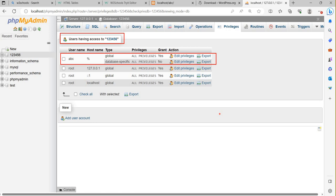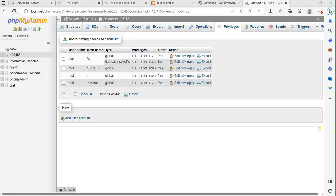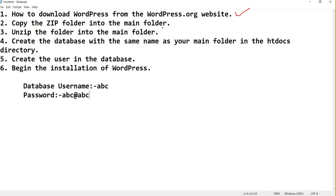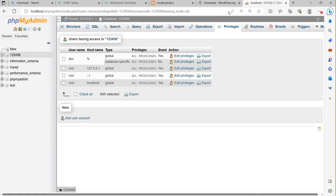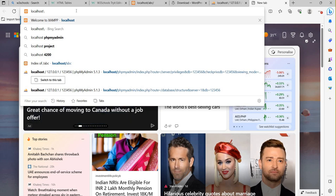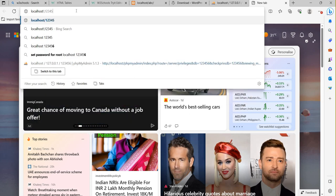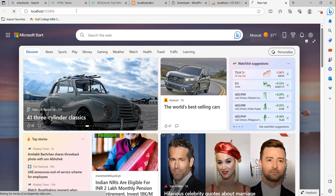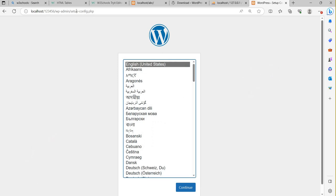Now the next step is to start the WordPress installation. To summarize what we've done: copy the zip folder into the main folder — done; unzip the folder — done; create the database with the same name — done; create the username in the database — done. Now to begin installation, I will write 'localhost/123456' in the browser.